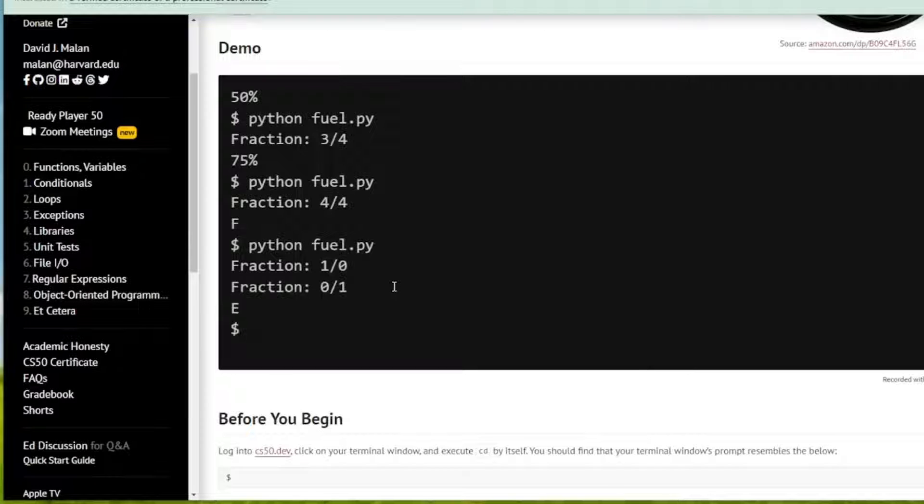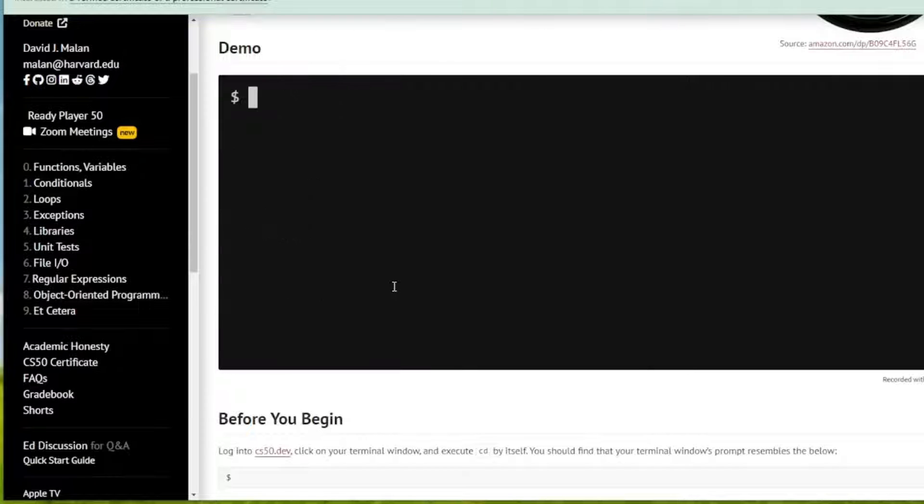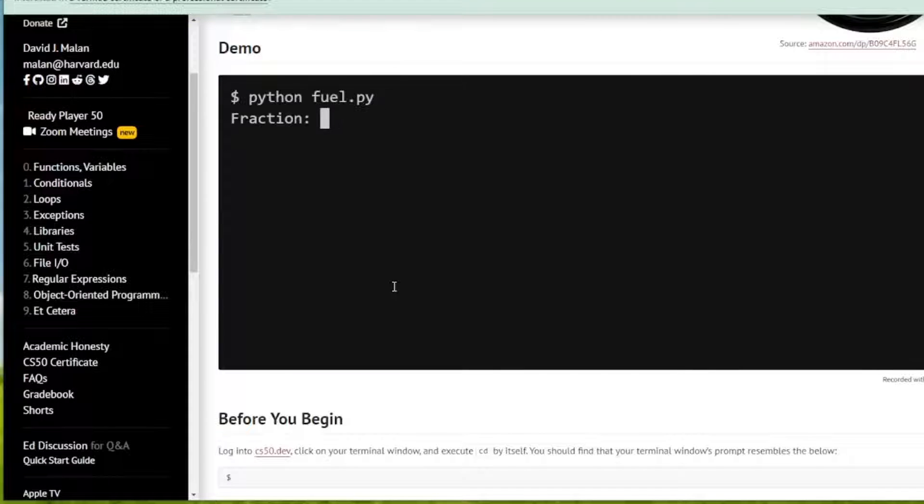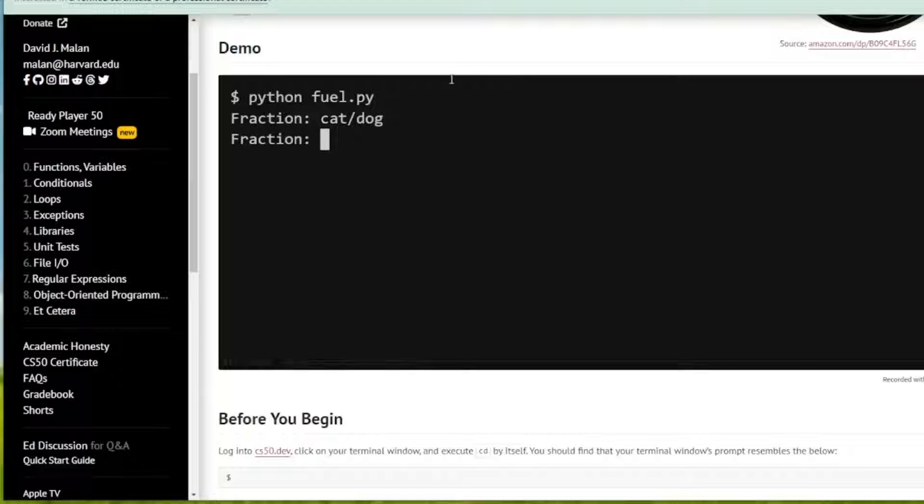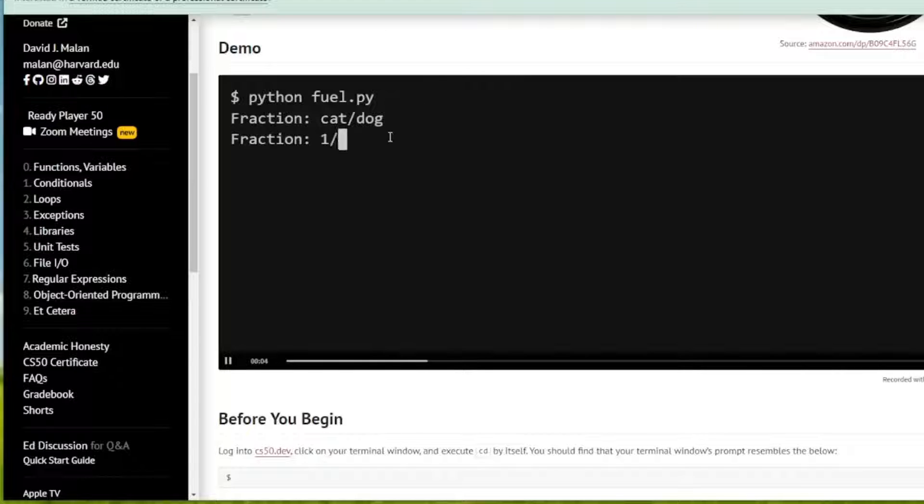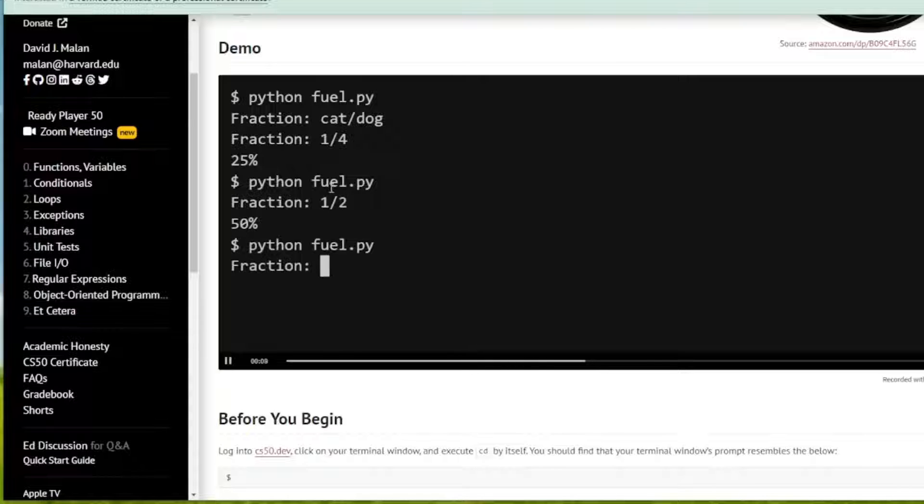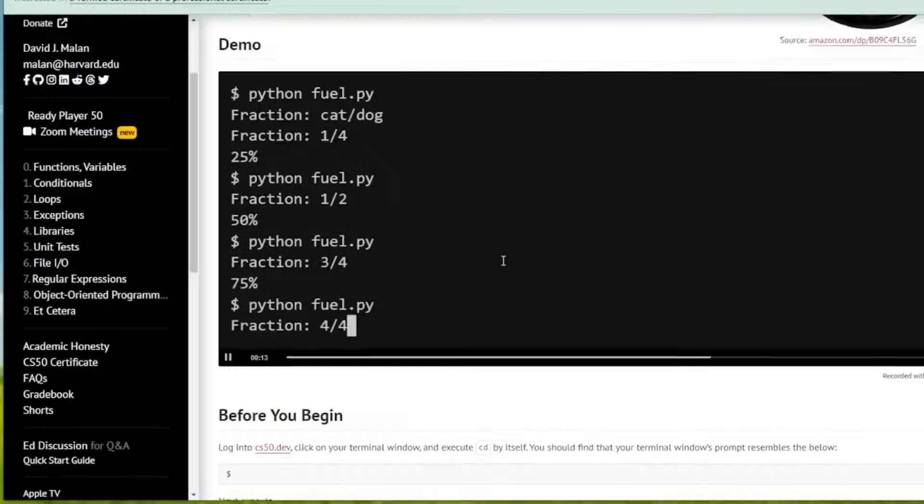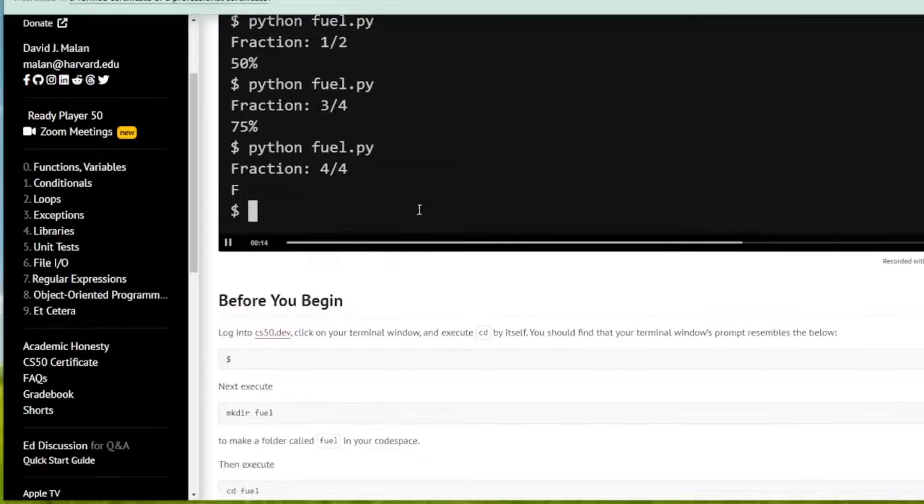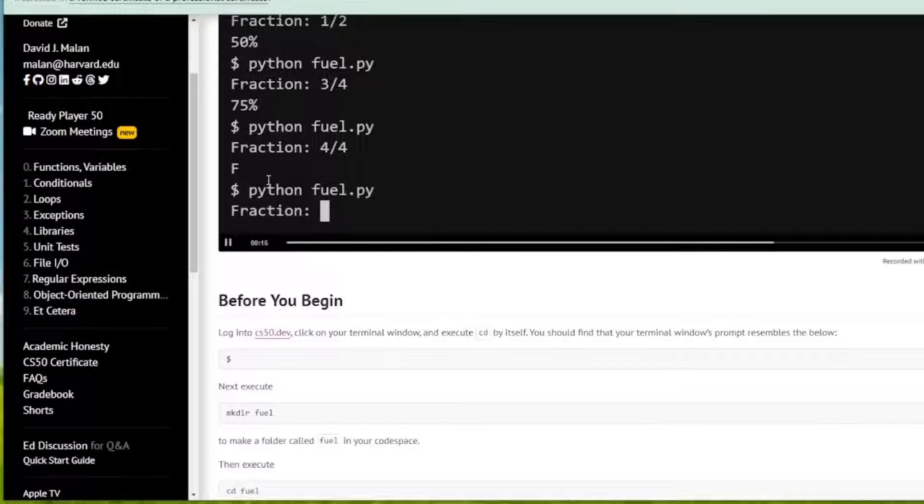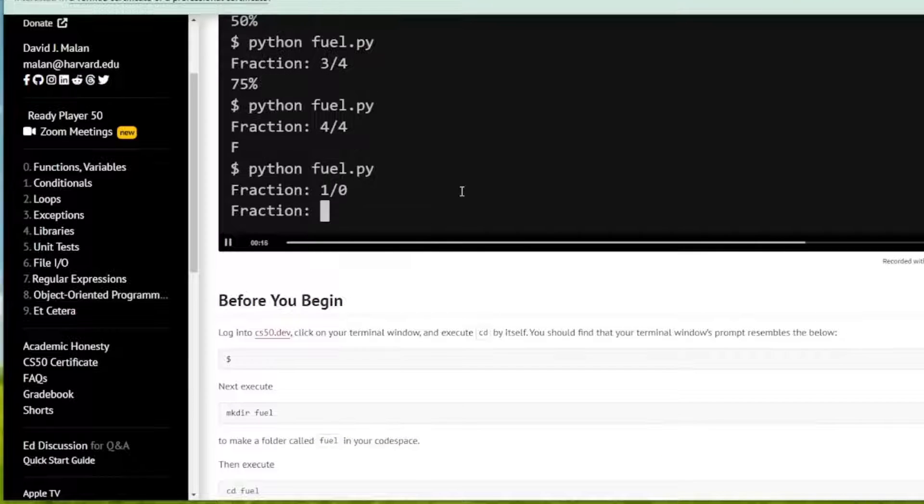Let's look at an example. When something other than integer is entered, it just reprompts the user. When quarter is entered, 25% is outputted. Half 50% is outputted. Three quarters is 75. And when it's full, then F is outputted.